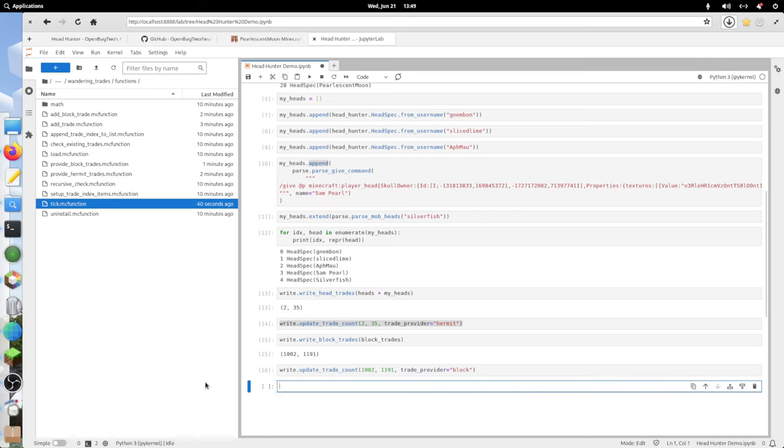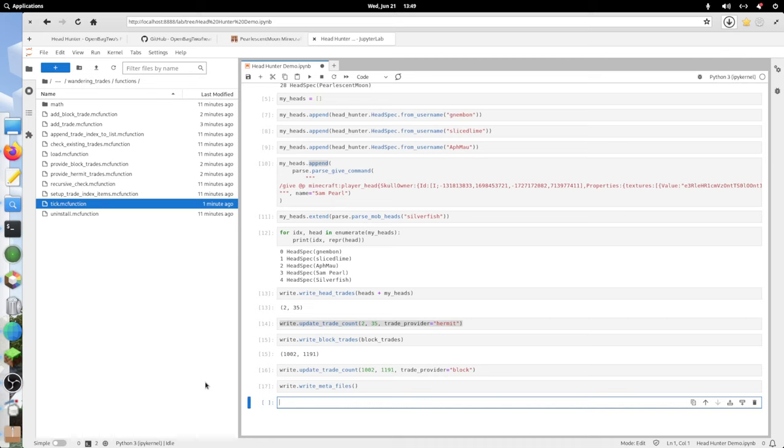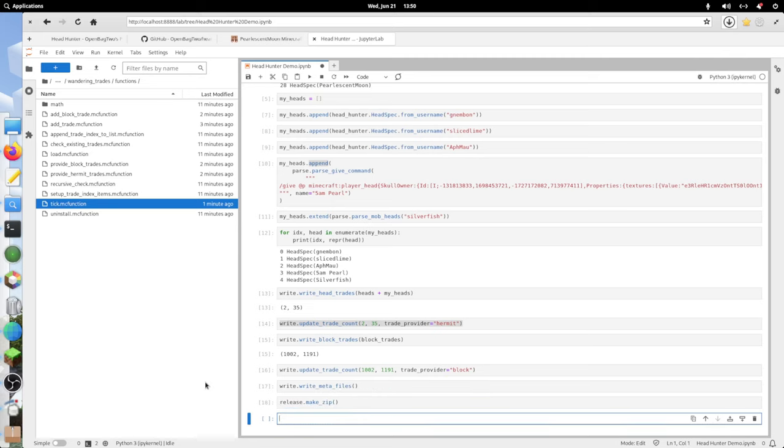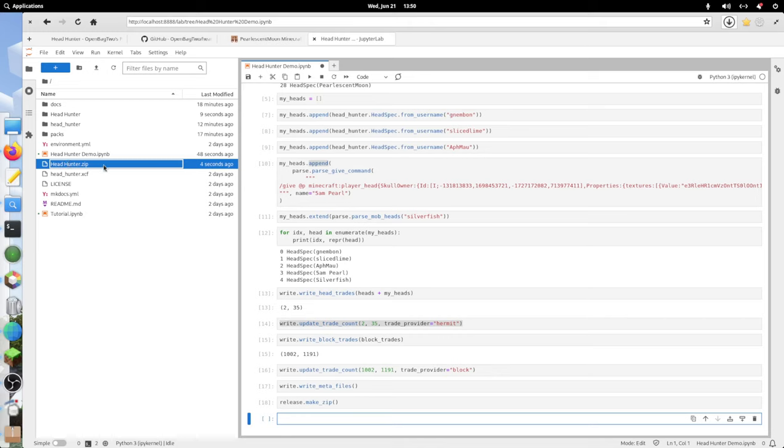Now that we have written our trade lists and updated our trade counts and done all the other modifications that we want, the last thing we're going to want to do is write some updated metadata files and then bundle everything up. I'll start by write.write_metafiles and then release.make_zip. Now in the root of our directory, we've got this headhunter.zip file.